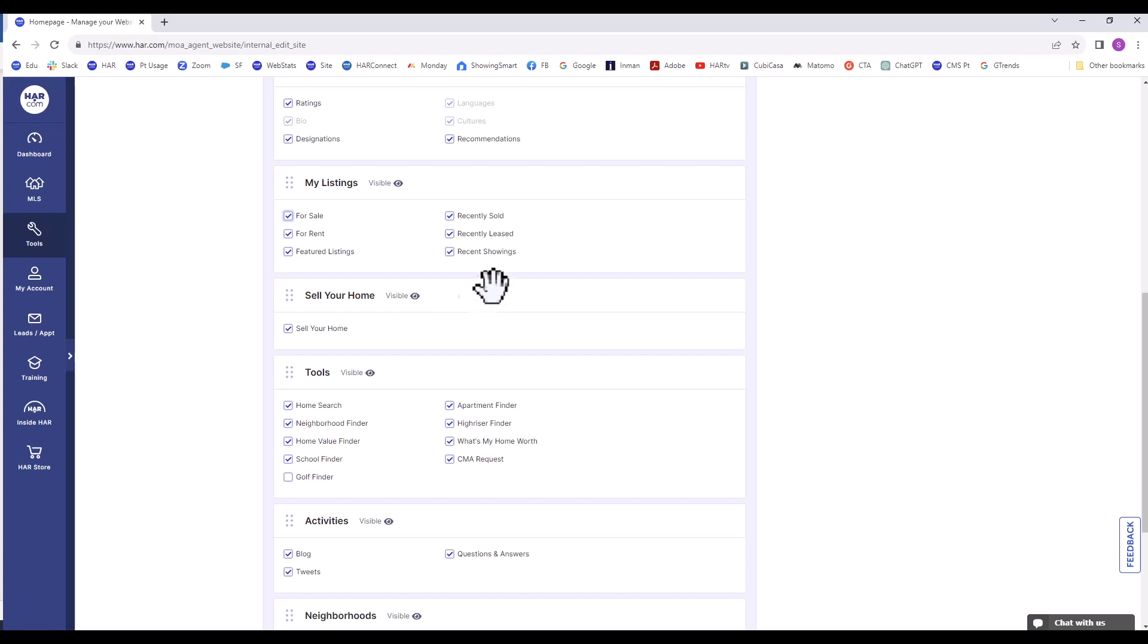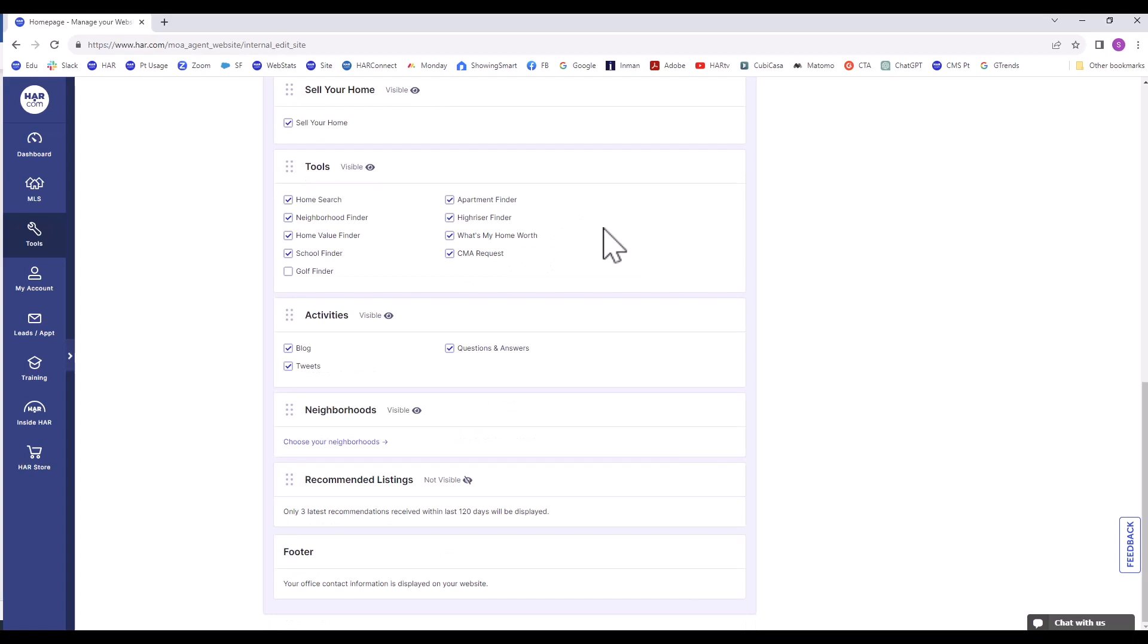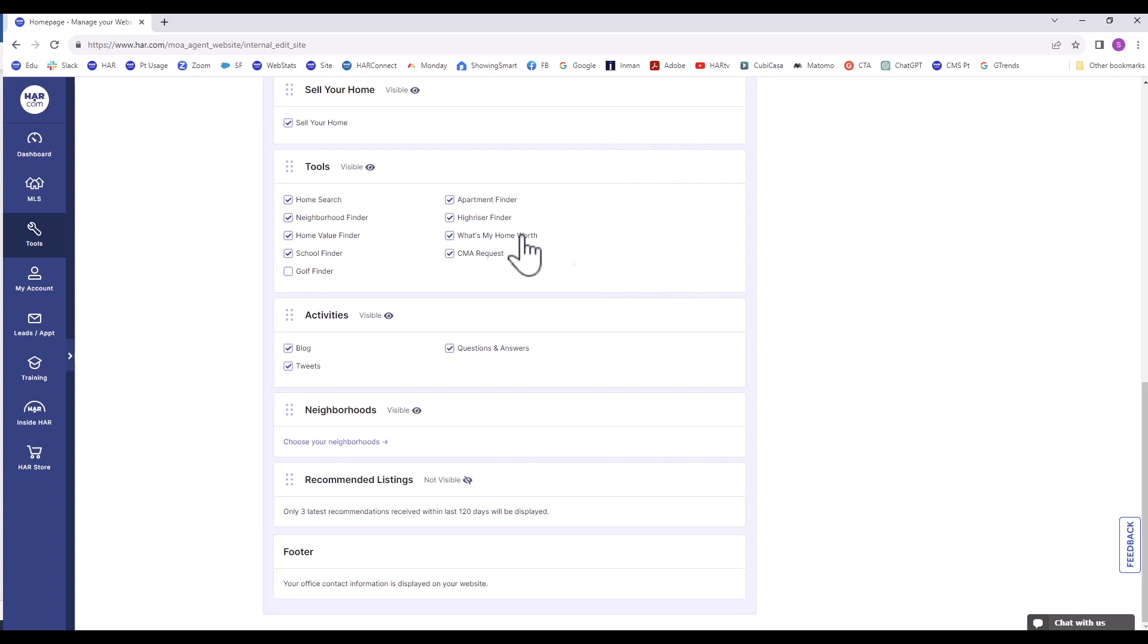On My Page, the next section is Tools. When choosing what consumer-centric and lead capturing tools to be visible on your website, think of your brand and business. For example, if you're not active with Golf Course Properties, you may not want the Golf Course Finder on your website. Customize the area for your real estate business. The What's My Home Worth and CMA Request are two additional lead capturing IDX tools.